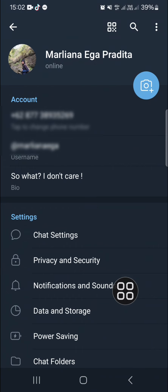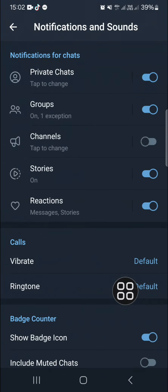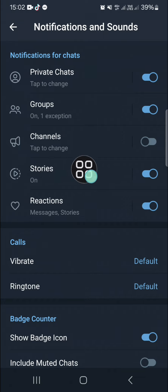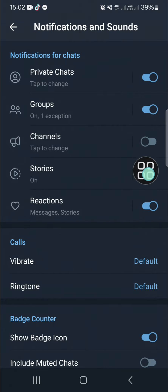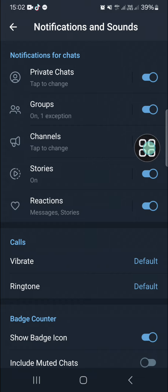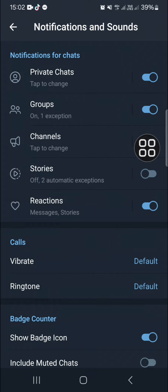In the Notifications and Sounds settings, you can choose Stories. Since we want to turn off story notifications, click on the toggle button to disable story notifications.